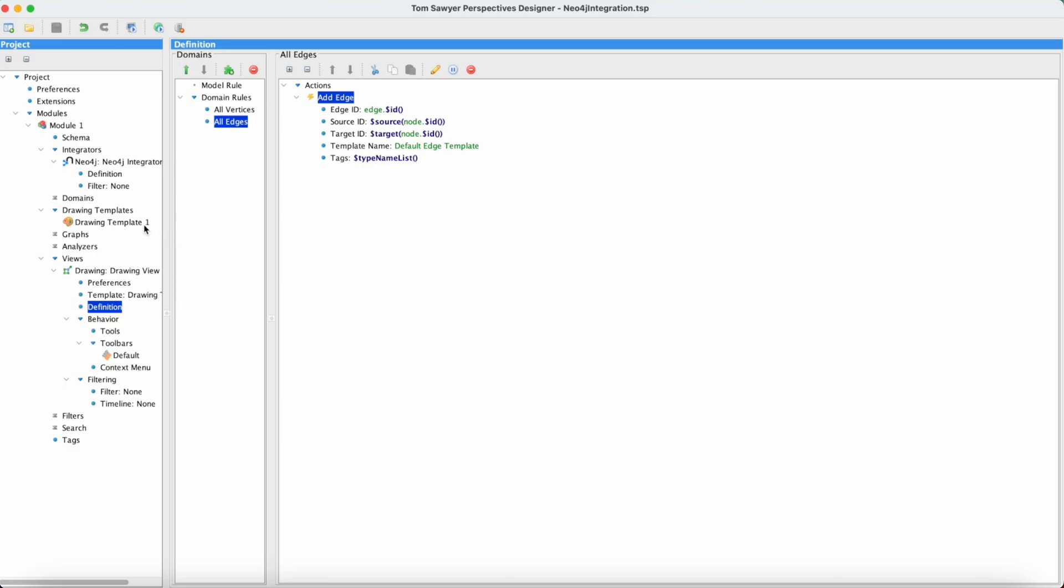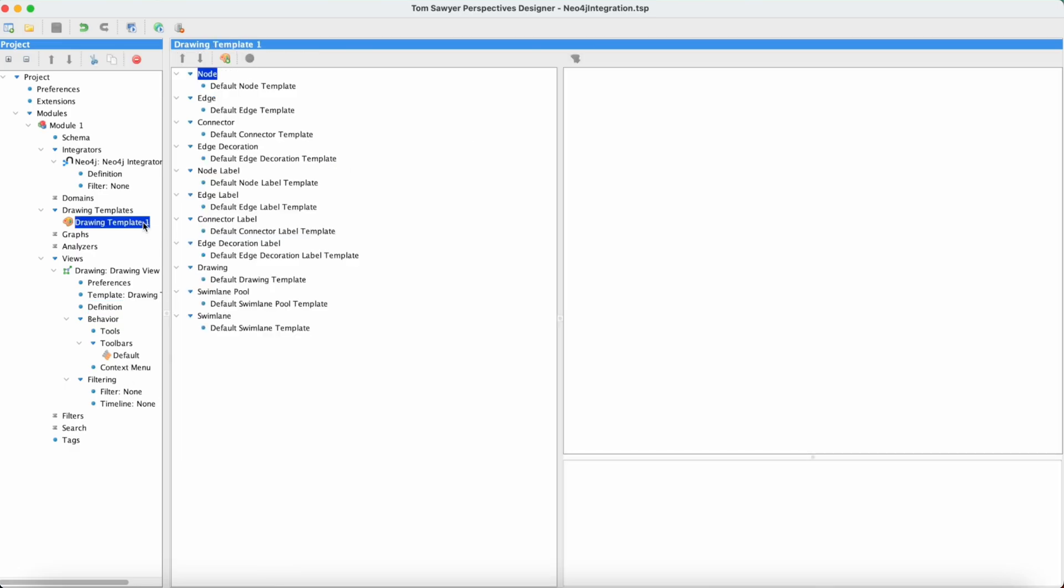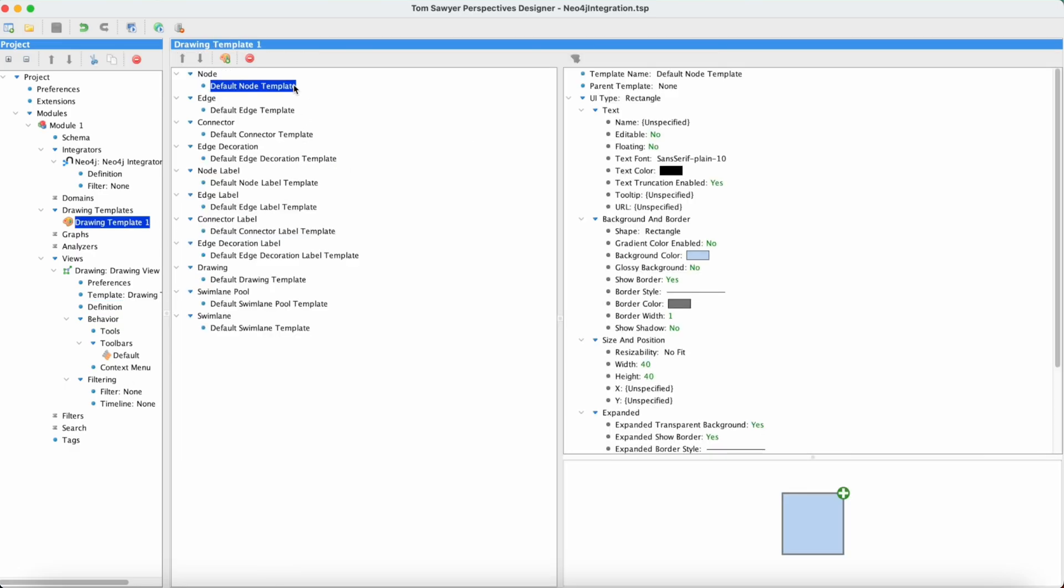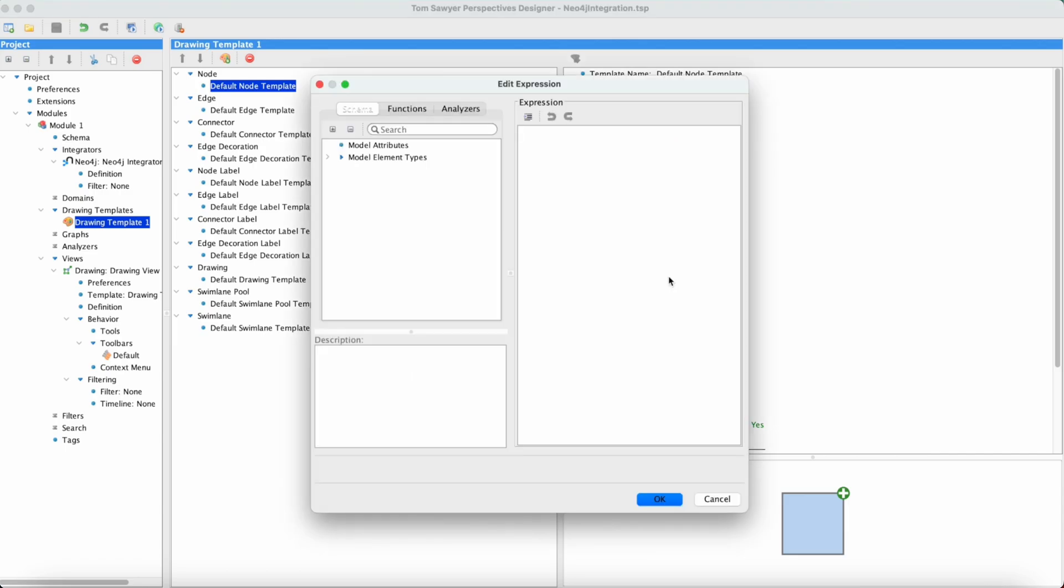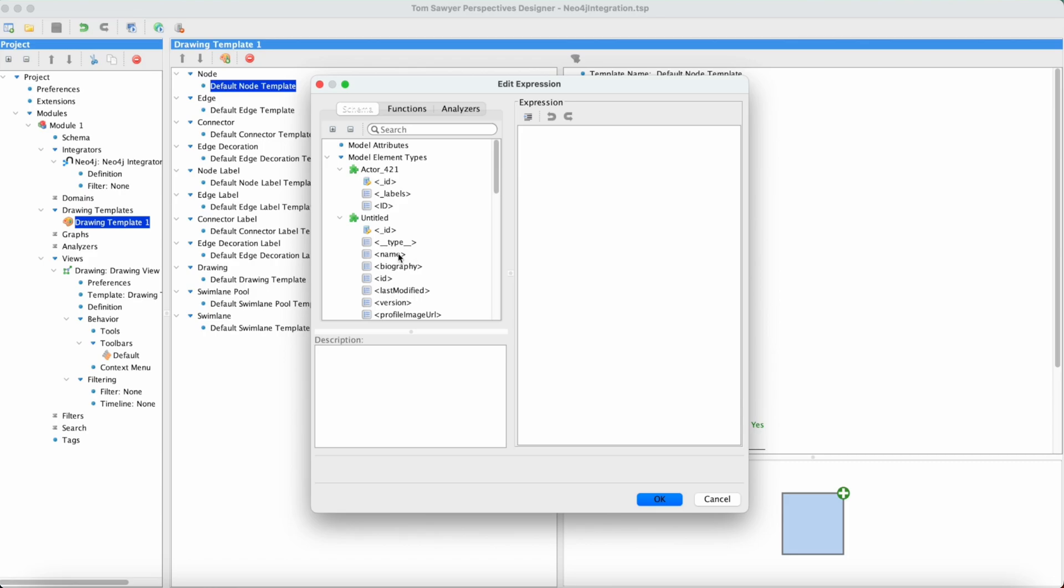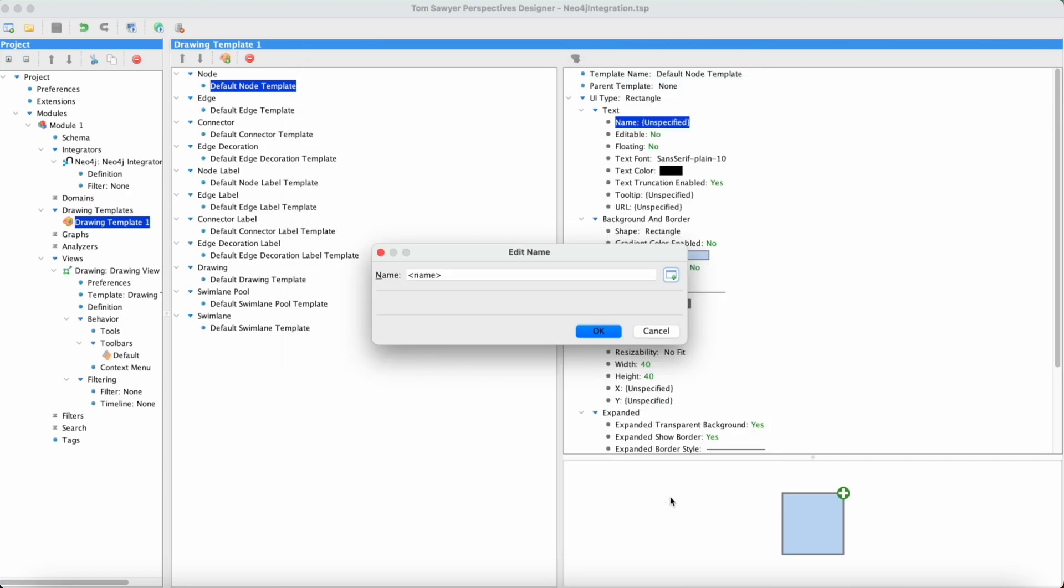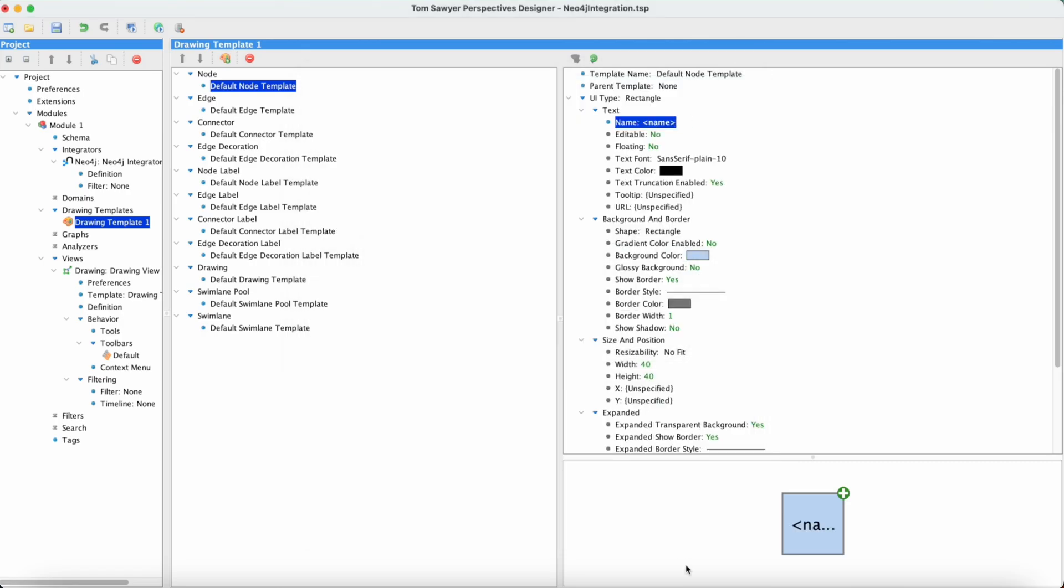Okay, let's do a little bit more with this. Let's go to the drawing template and the default node template and update the name that's showing. So we're going to come over here and we're going to select name. We'll press OK.